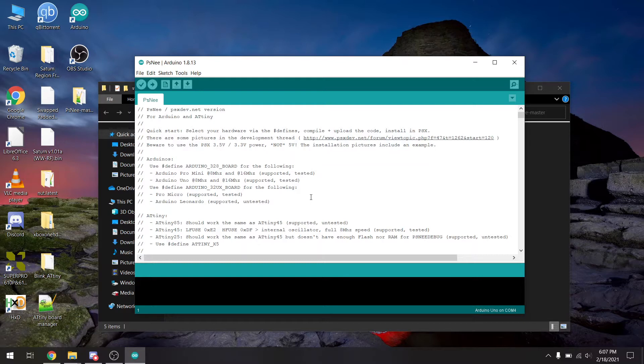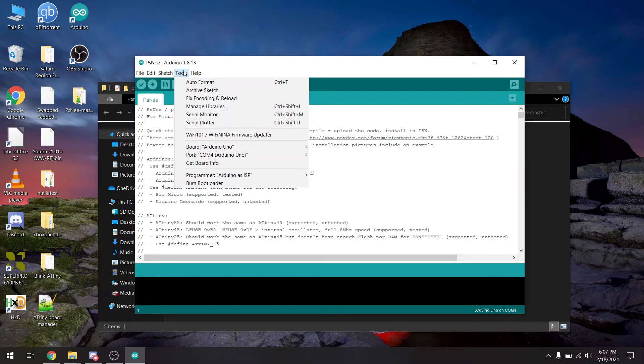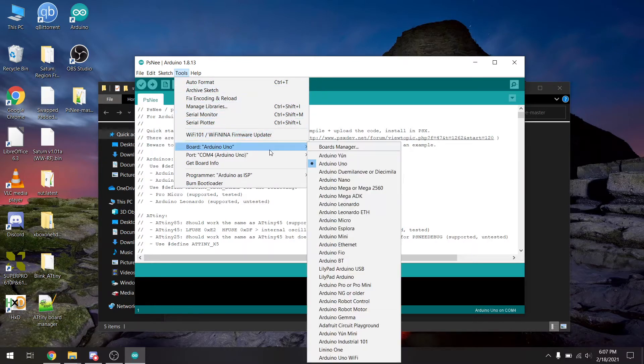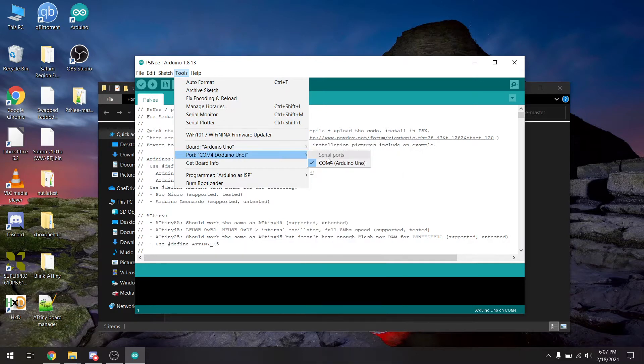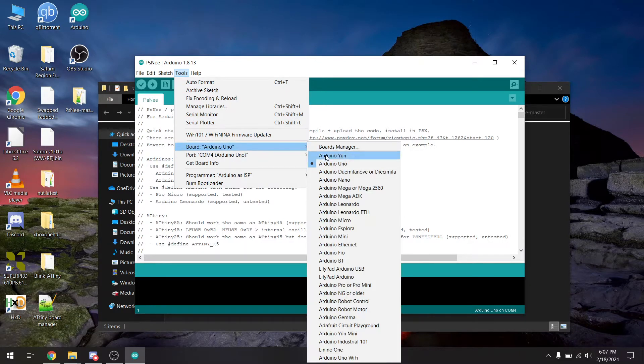Okay, I'm going to connect my Arduino Uno. And by default, the ATtiny boards are not supported. So we're going to need to add those boards in manually.